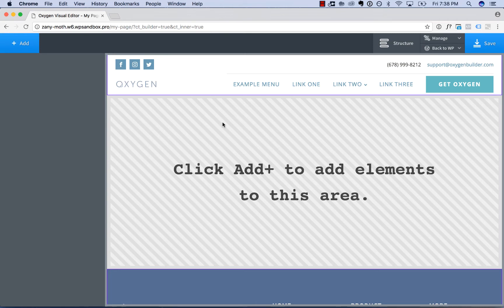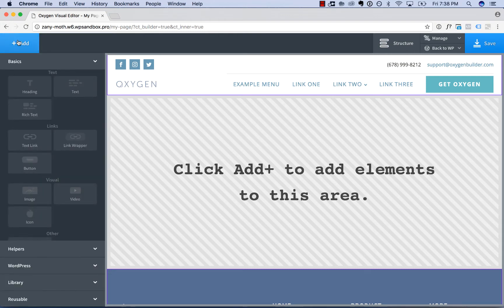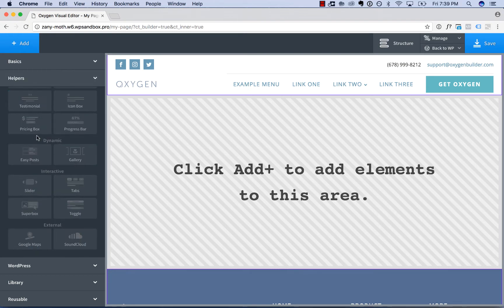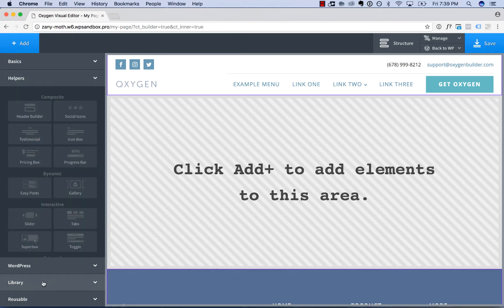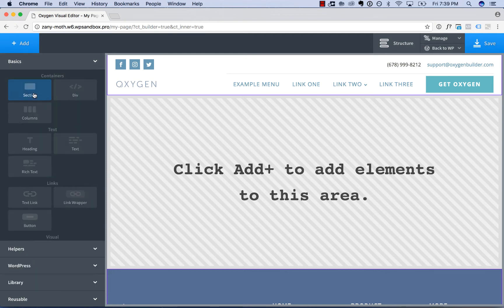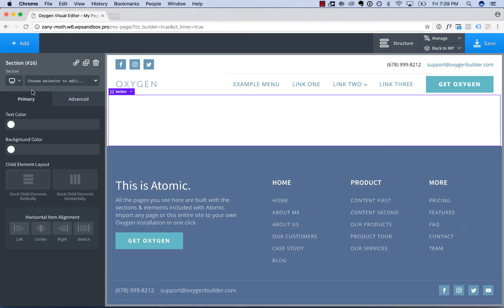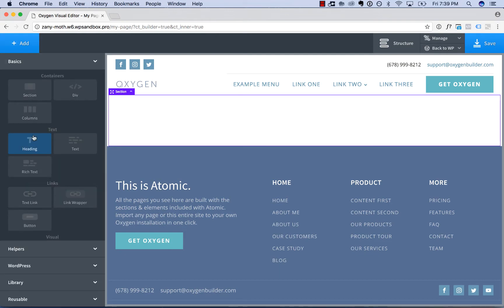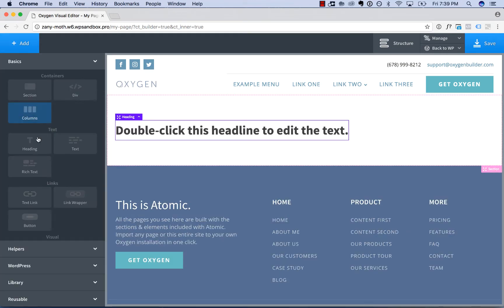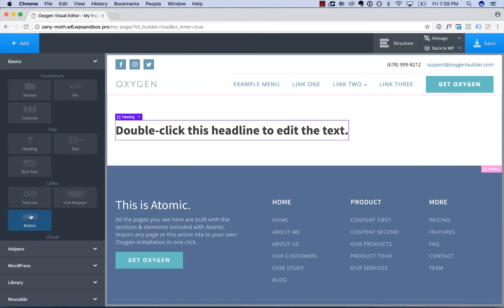So to add elements to your page, click the Add button, and that will open up the element browser. You can browse around for an element you wish to add to your page, and once you've found it, simply click it to add the element to your page. So I will go ahead and add in a section, and I'll add in a heading, and a button.